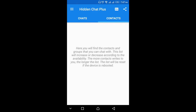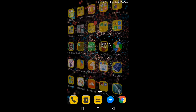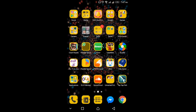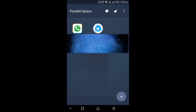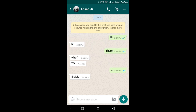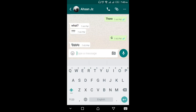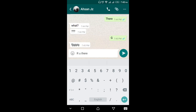Let me open my second WhatsApp. I'm going to message my other number — 'Are you there?' — and send this message.